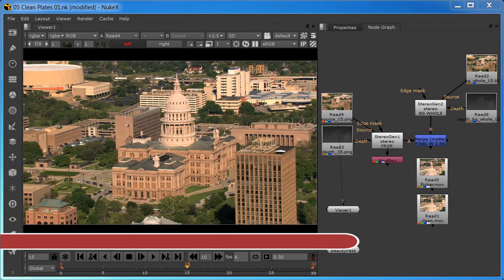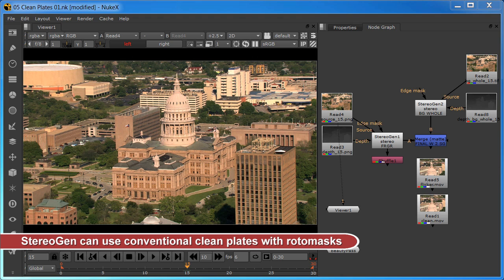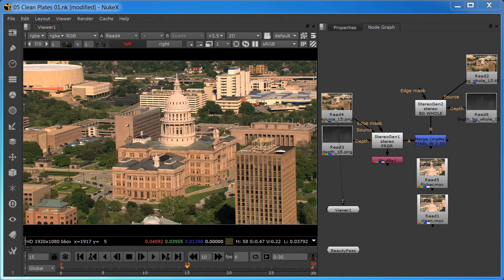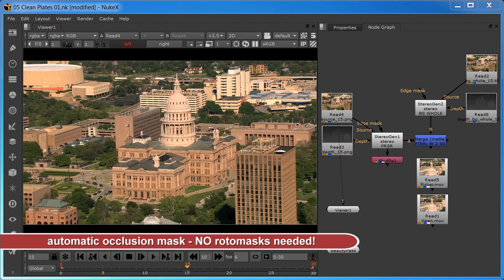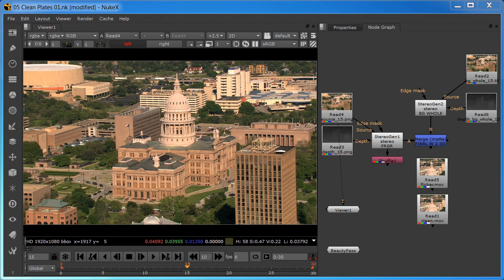If you have clean plates created conventionally with a compositing program, they can be combined together using the stereo gen node with no need for additional roto. It supports RGBA processing, so by placing the roto mask in the source clip's alpha channel, it'll be used for the stereo generation. However, the stereo gen node can also output a mask to mark the occluded areas, and this occlusion mask is used to composite the foreground over a clean plate without the need for a roto mask, a huge time saver.